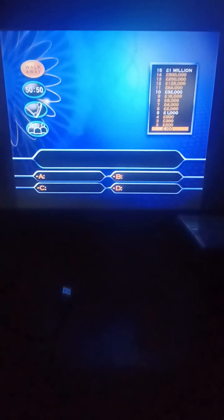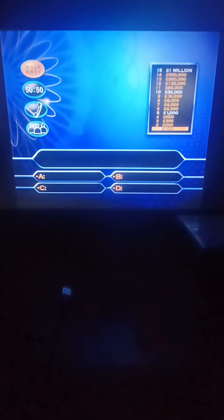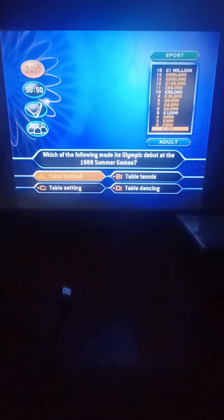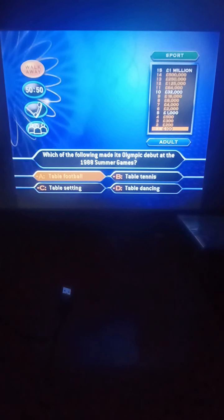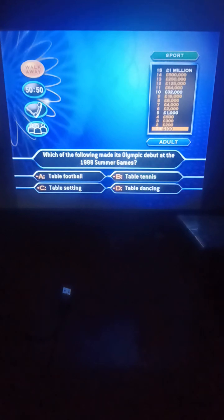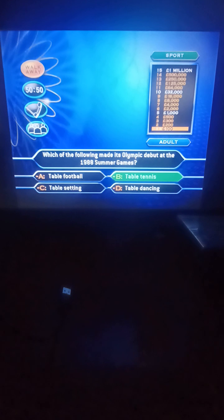Two hundred pounds for a right answer here. Which of the following made its Olympic debut at the 1988 Summer Games? Table football, table tennis, table setting, or table dancing? It's table tennis. Very good, that's right. Two hundred pounds.